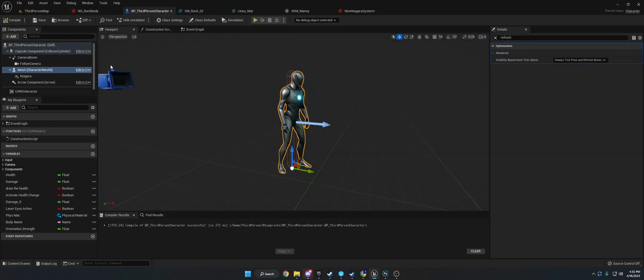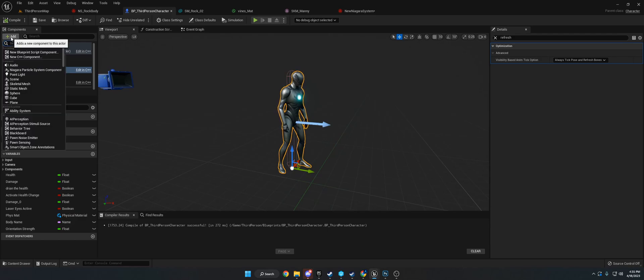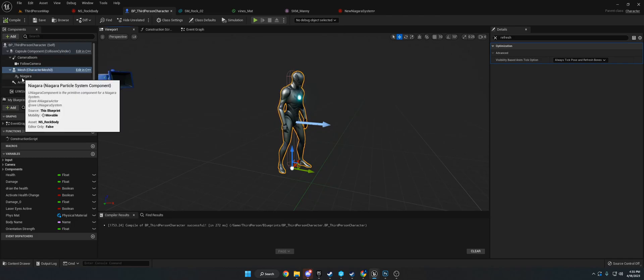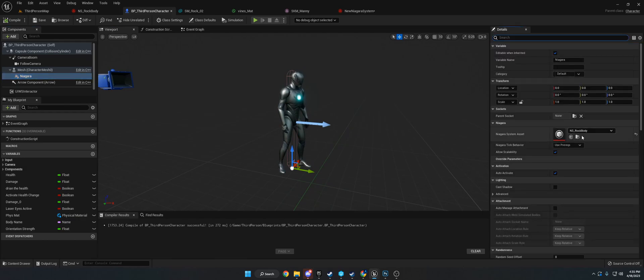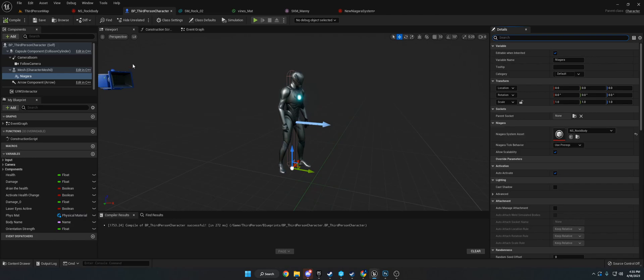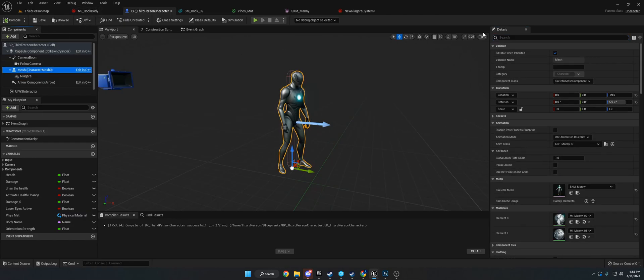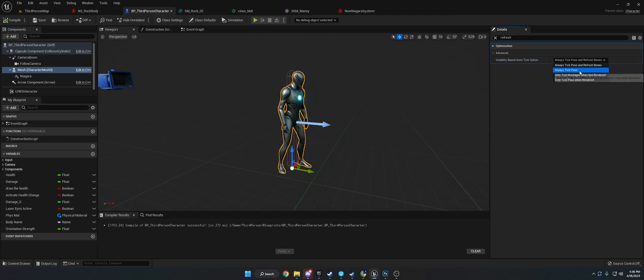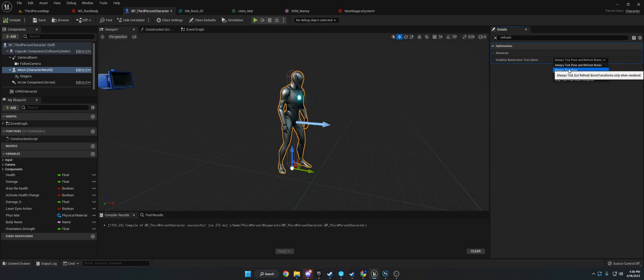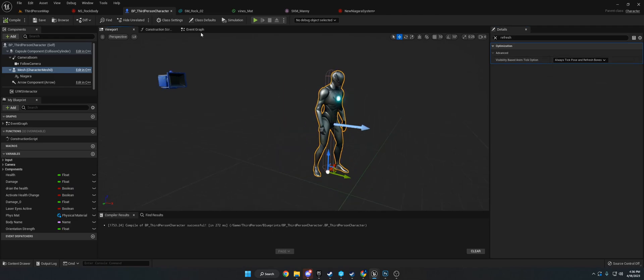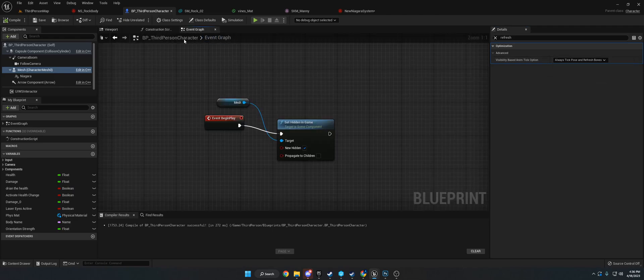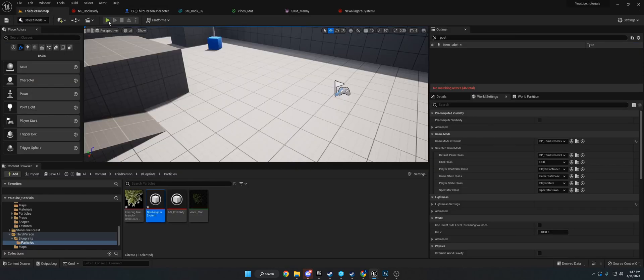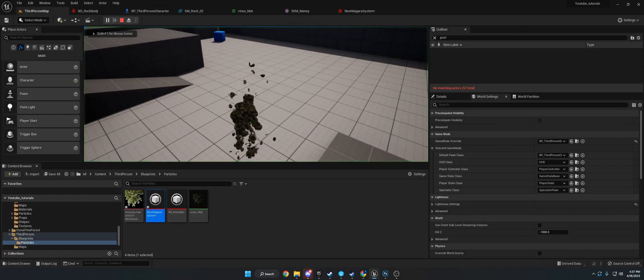I'm going to show you how to add this to a character. If you just need the particles, that's pretty much it. For the character, you want to go to mesh, add component, Niagara particle system. It'll add it down here, and just like a normal component, you set the system asset you want. One more thing - under mesh, go to refresh, and make sure it says always tick pose and refresh bones if you're going to hide the mesh.